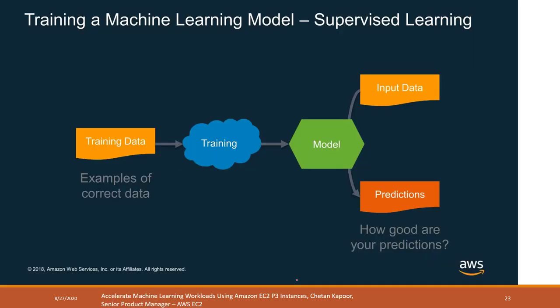Now let's talk about the steps of machine learning. For supervised learning, you should already have some data where you know the answers. The training data are examples where you know the right answers. You bring the training data to your model and train it — fitting the data so the model learns the relationships. Then you can apply the model to new data to make predictions.